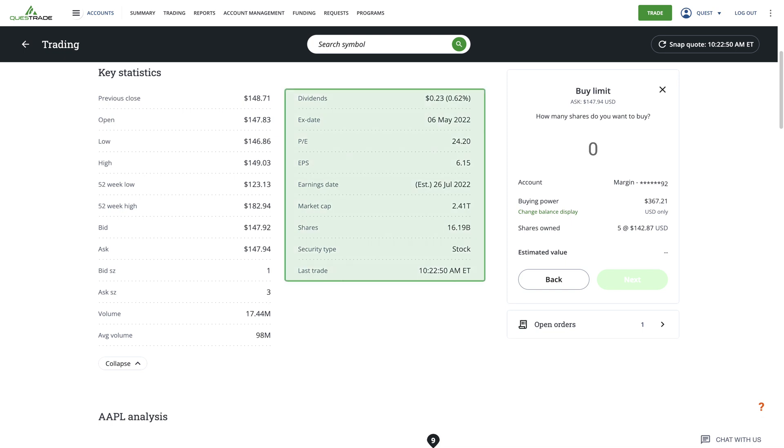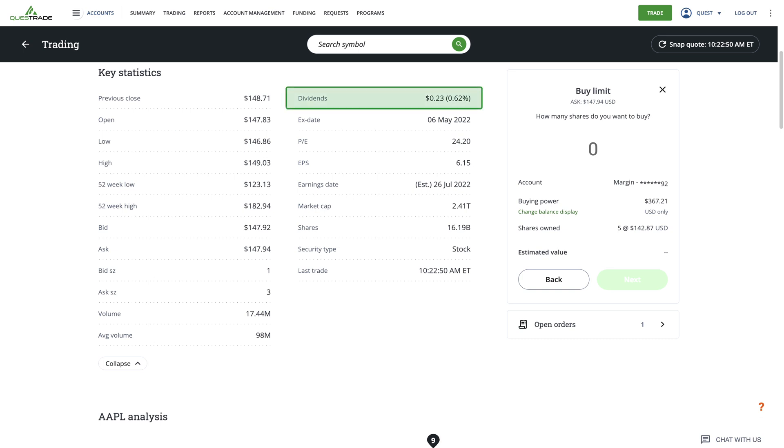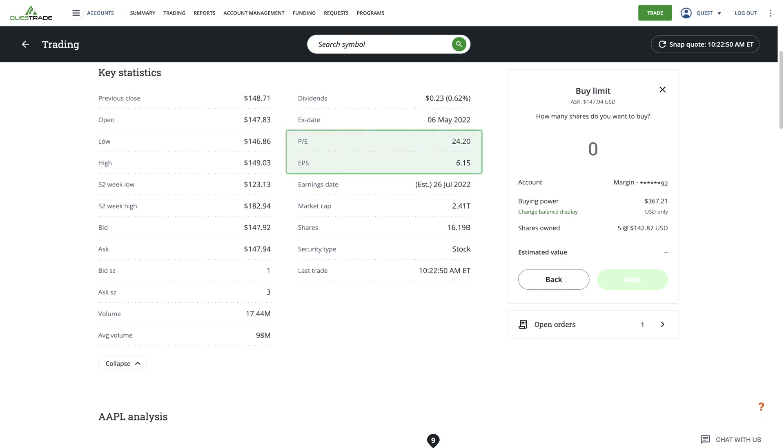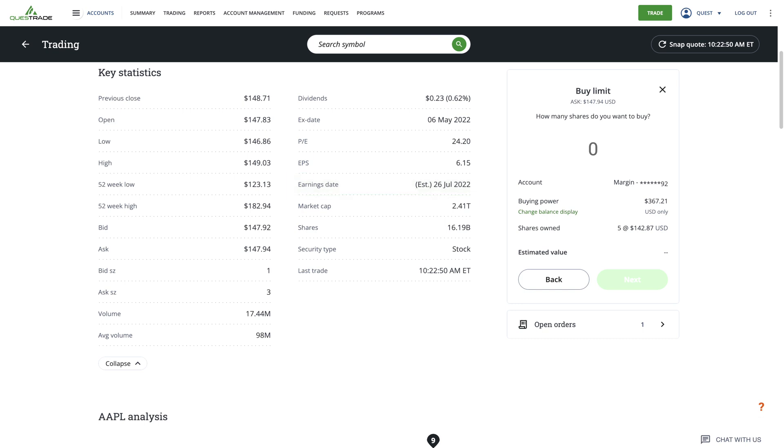On the right side, you'll see other valuable information. If the stock pays dividends, you'll see the last dividend that was paid out, its dividend yield, and the current ex-dividend date. This is the date by which you would need to own shares to be eligible for the next scheduled dividend payout. Also available are key metrics such as the price to earnings ratio and earnings per share. Below that, if it's available, you'll see the last scheduled date for the company to release their earnings report. Lastly, you have the company's current market capitalization.